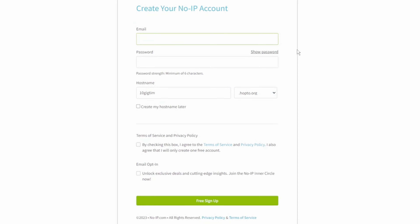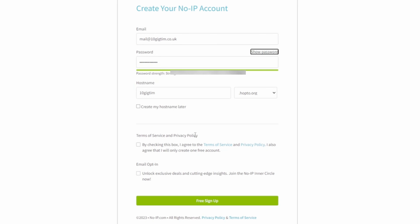Here we need to enter an email address and password to create an account — this is a free account by the way. With a free account you have to confirm your dynamic DNS account every 30 days to keep it active, but you can have a paid account which removes that requirement. So in the email box enter your email address and a password — please use a secure password. Then tick the terms of service and privacy policy. I'll leave the email opt-in unticked and then select free sign up.